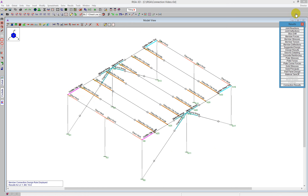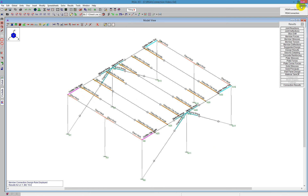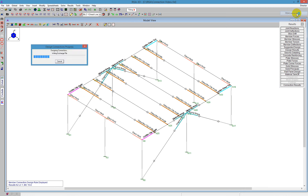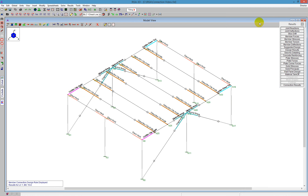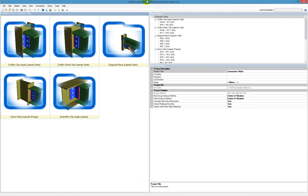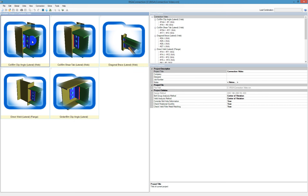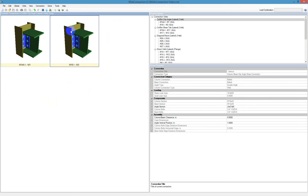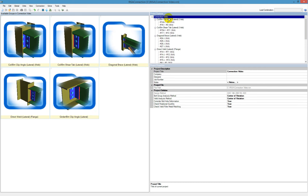Using the director button at the top right corner, we click director and then we say RISA Connection — that sends it over and launches RISA Connection for us. Every single connection I've defined comes across without a problem. They're grouped together based on the type of connection that you're using. We see the column to beam clip angles grouped together, column to beam shear tabs, and my diagonal braces. I can click on any one of these and see the different connections within them.